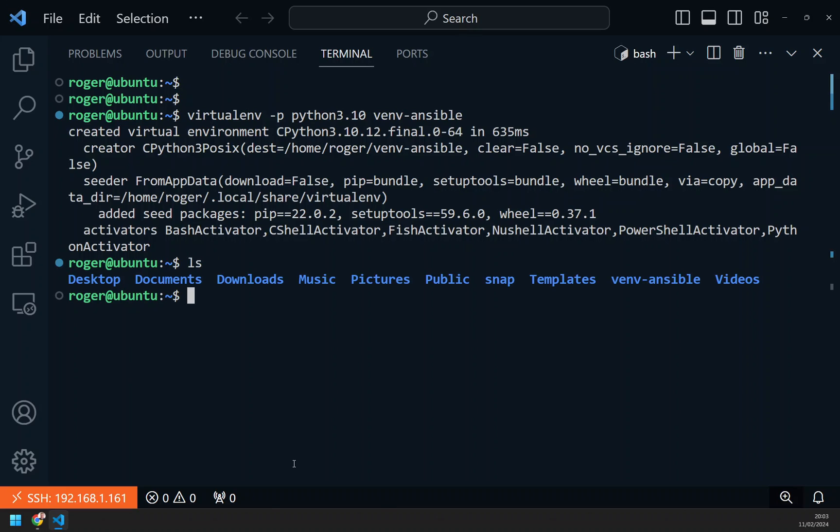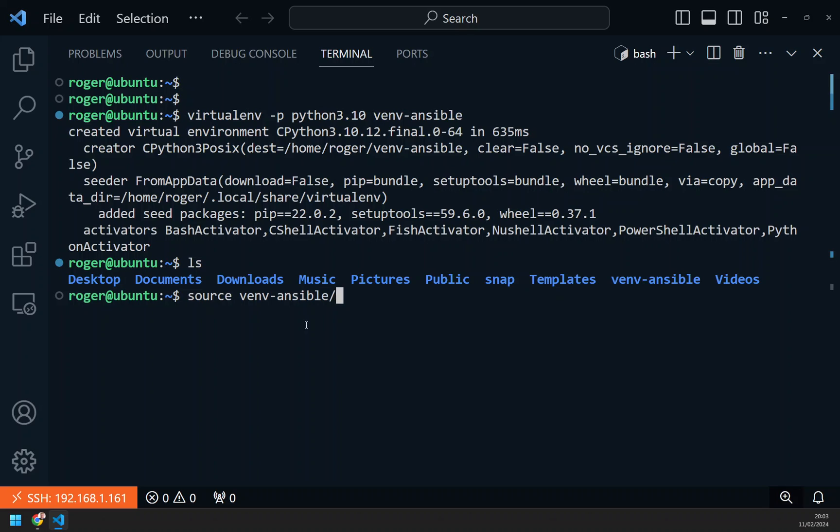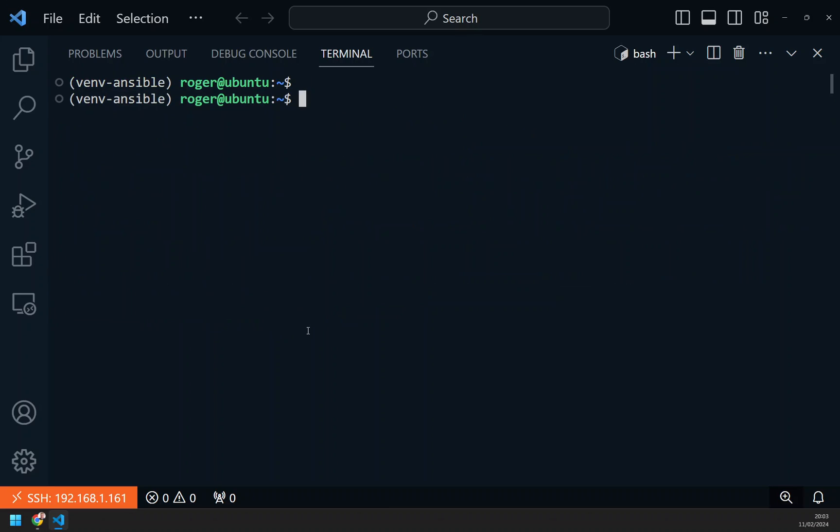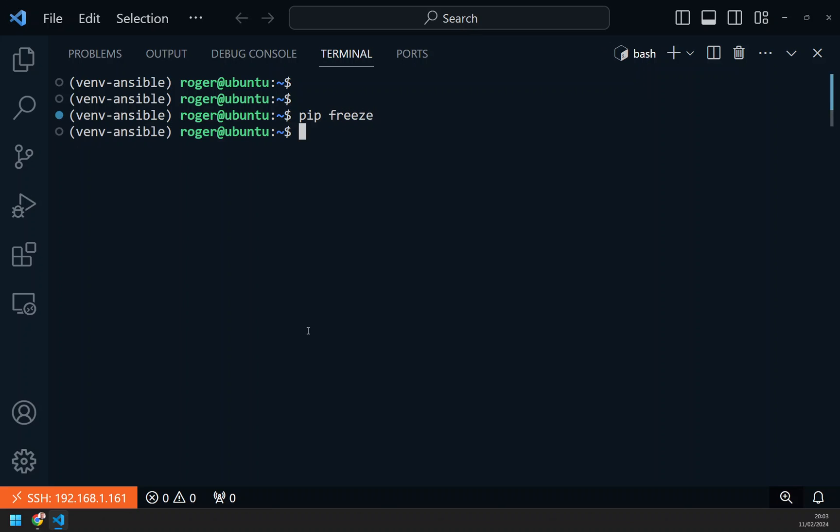This has now created a virtual environment. If I do an ls, you can see I've now got a folder here called venv-ansible. You need to activate that virtual environment by source venv-ansible/bin/activate. You can see the prompt changes. I'm now running in a virtual environment. If I do pip freeze now, you can see I have no packages installed.